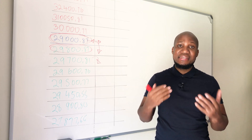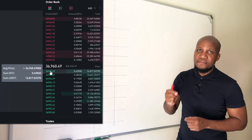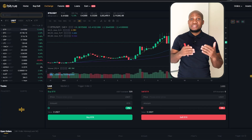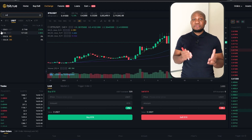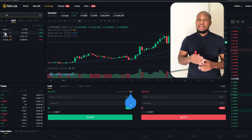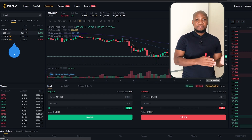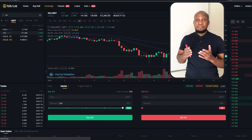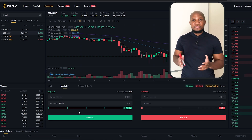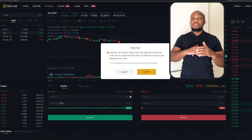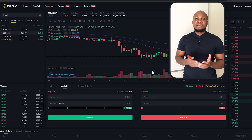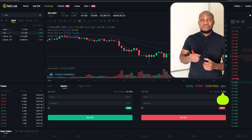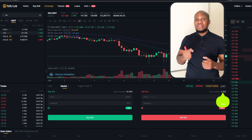Let's place a real trade on a centralized exchange that uses an order book. I'm on Bitru, trying to buy Solana using USDT. I've got 500 in my account and I want to exchange it for Solana. Remember, you can only experience slippage when you move from a limit order to a market order. I slide the slider to use my entire 500 and press buy — the order gets executed and we now have Solana in our balance.